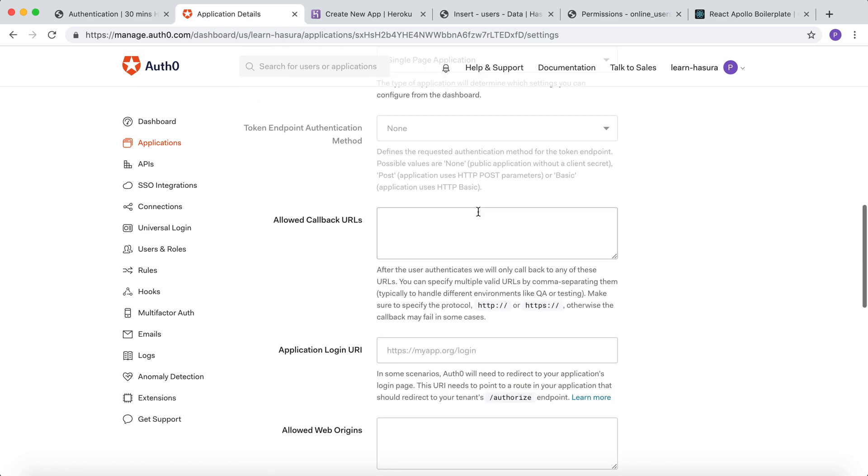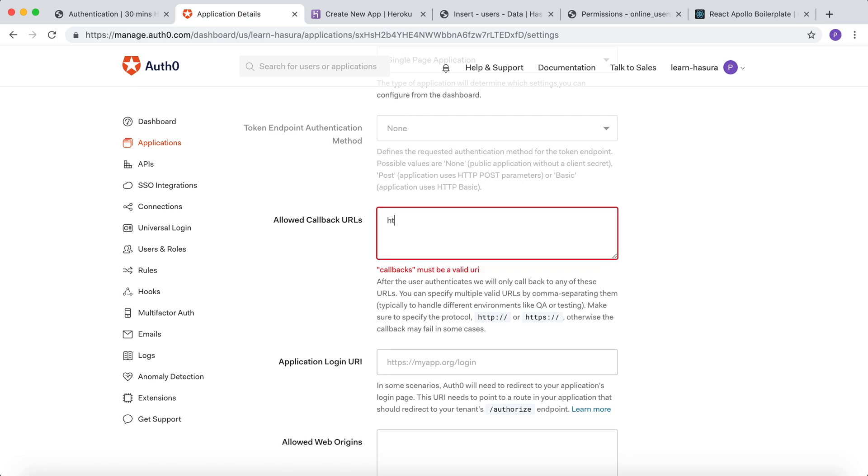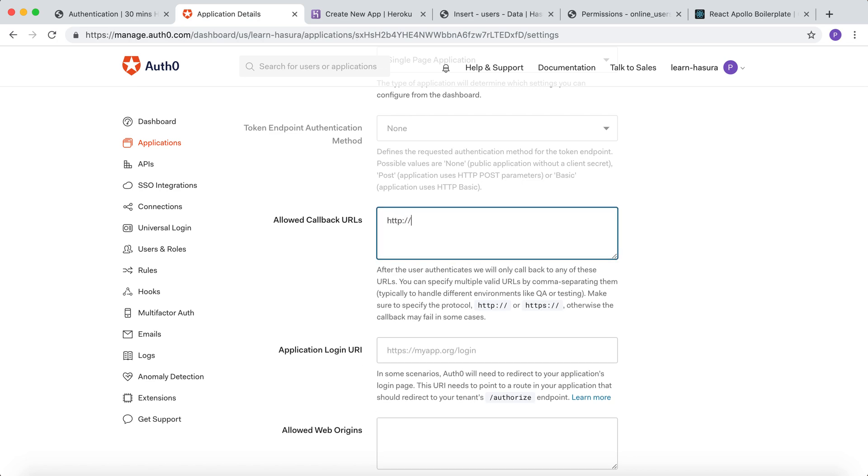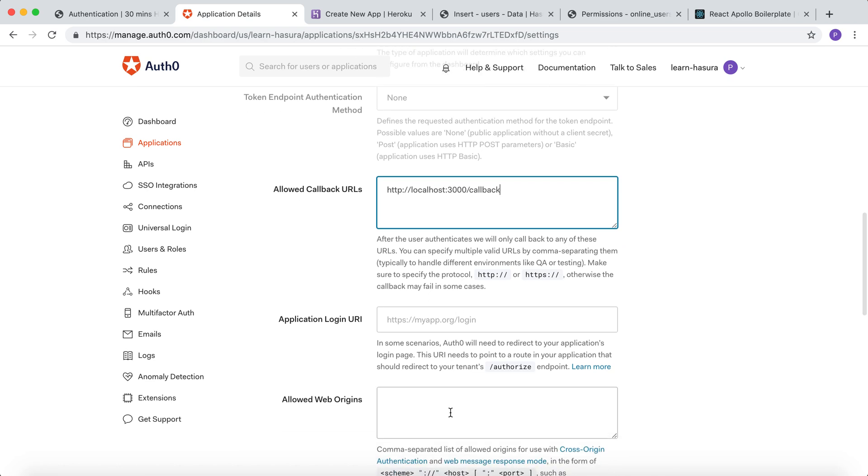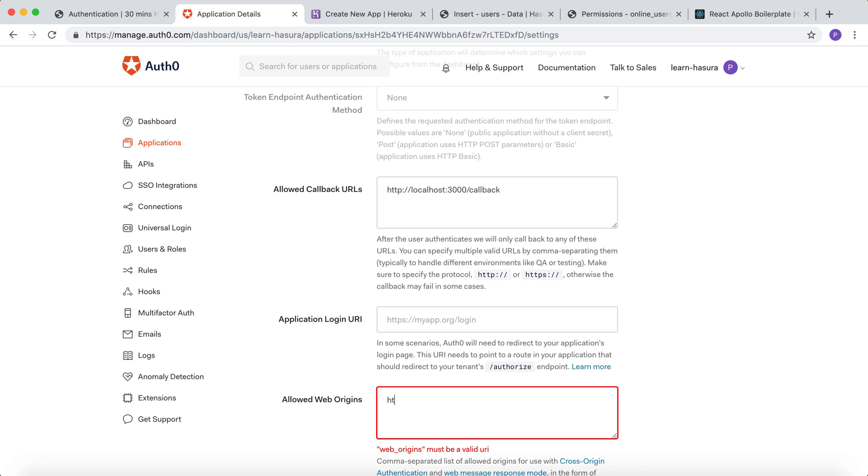Now we have to define the callback URLs and web origins so that the app can make the request from the front-end. Let's define a callback URL which allows local development and add the same localhost URL as the web origin.